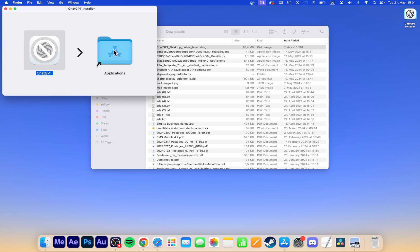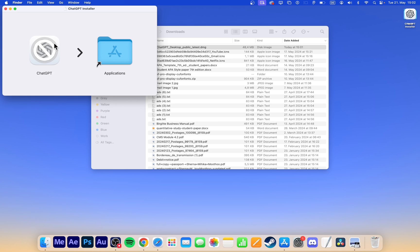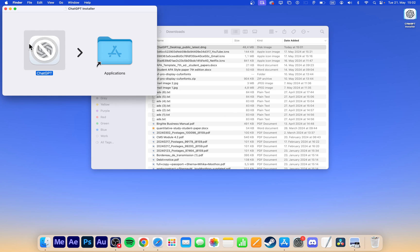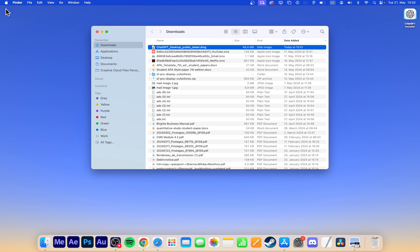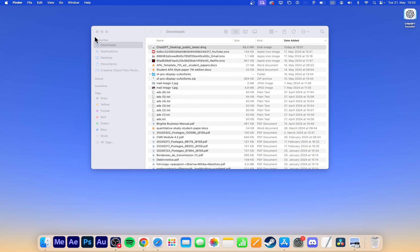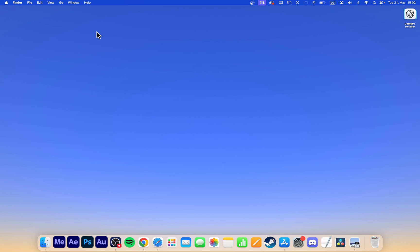When launching the ChatGPT app, you might see a coming soon, you don't have access to this app yet message. Access is slowly being rolled out to all free or paying users and it might take a couple of weeks until everyone has access to the official desktop app.